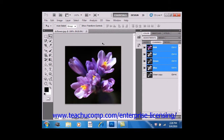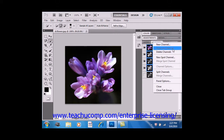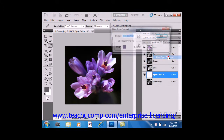To create a new spot color, you can first make or load a selection if needed. We'll select our quick selection tool and select these yellow areas right here. Then, over in the Channels panel, select the Options button and then choose New Spot Channel.